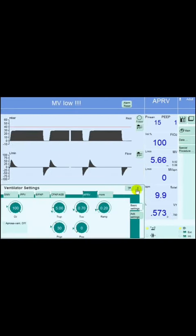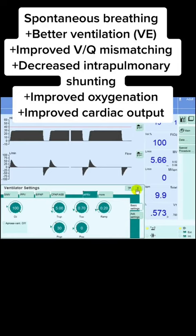With the spontaneous breathing, it decreases the need for paralytics. Spontaneous breathing also allows for better distribution of ventilation, improved VQ mismatching, decreased intrapulmonary shunting, improved oxygenation, and increased cardiac output.